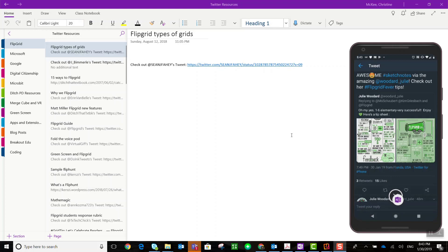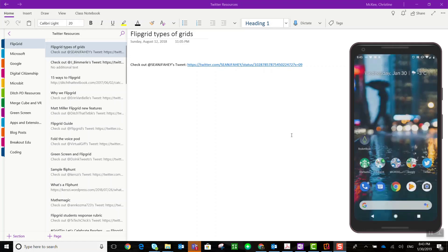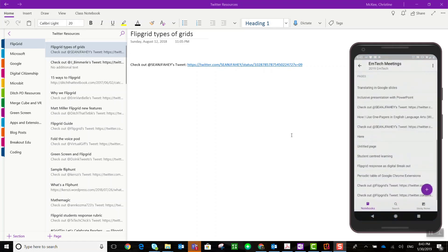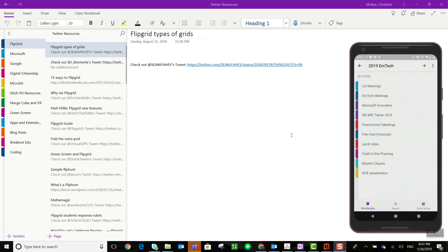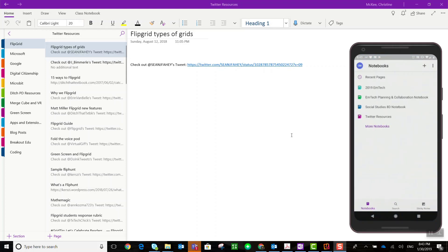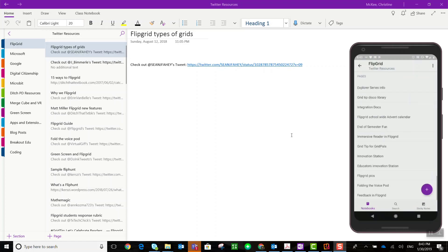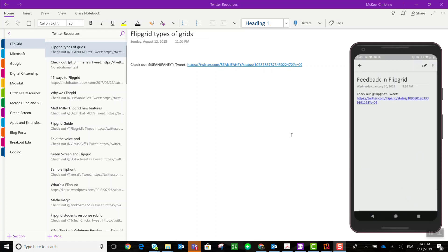I can get rid of the OneNote bubble by simply dragging it down. An X will appear at the bottom of my screen and it is turned off. One of the things to keep in mind is that you are saving to the OneNote app on your device. So if I go to my Twitter resources notebook and go to the Flipgrid section, at the very bottom I will see that tweet that we recently captured.